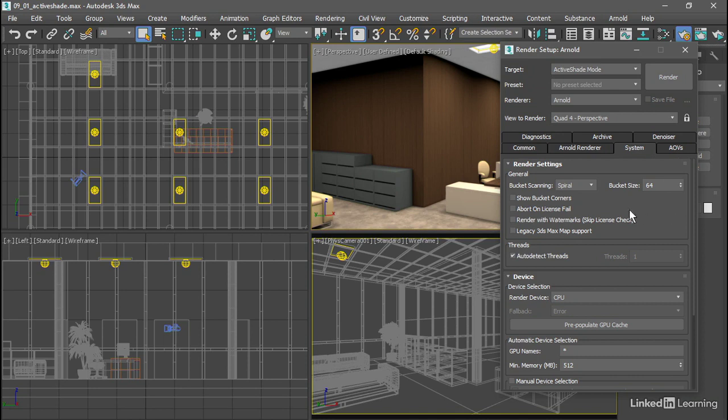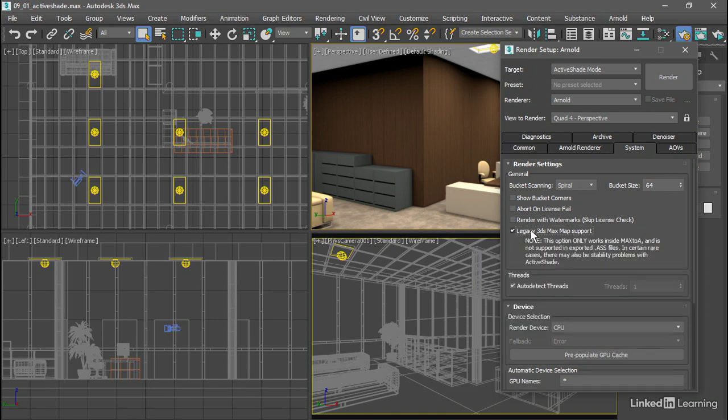We want to enable Legacy 3ds Max Map Support so that Arnold will actually render any 3ds Max maps. Let's turn that on. And down here we see threads. This section lets us control how Arnold uses the computer CPU. We can set it up to allow some processing overhead so that other operations in 3ds Max won't be slowed down.